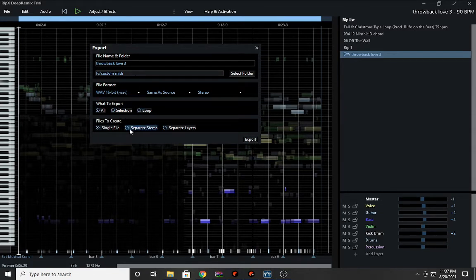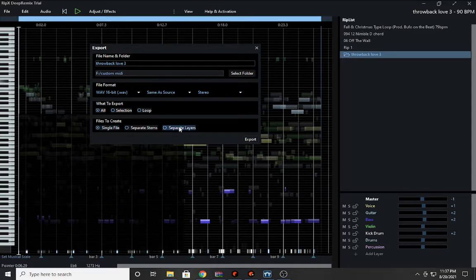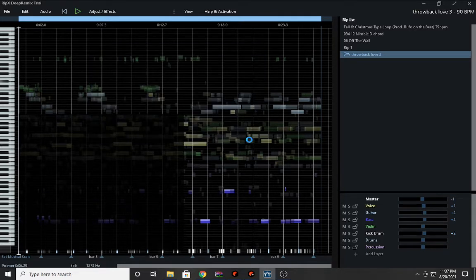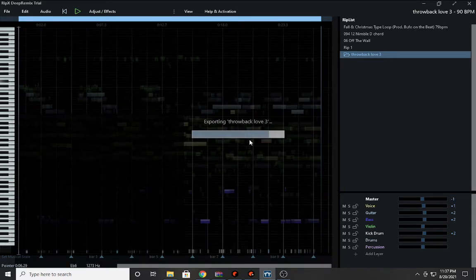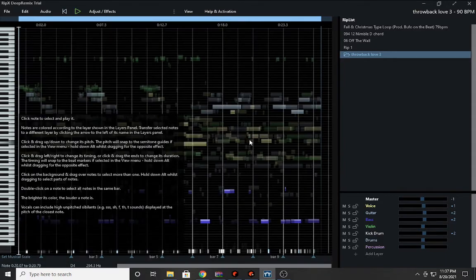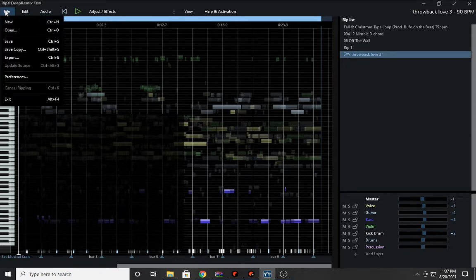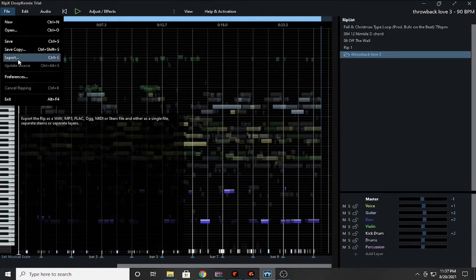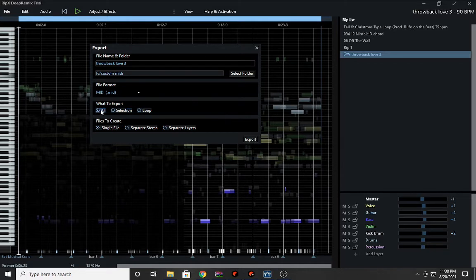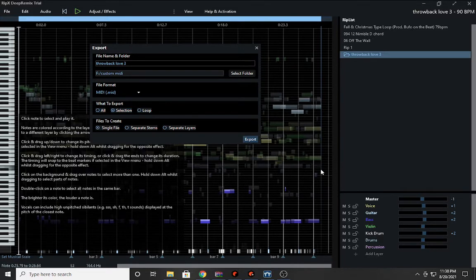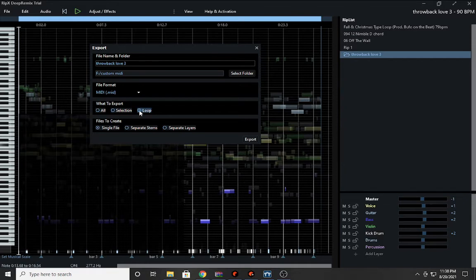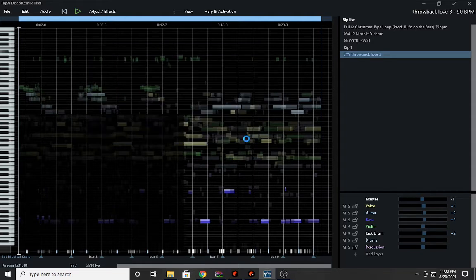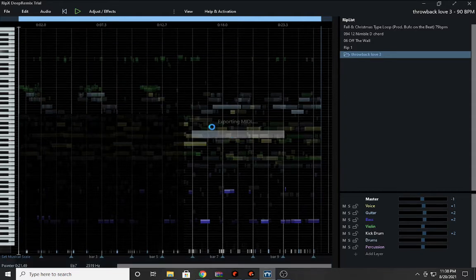So what I'm going to do is I'm going to create everything as a single file. I can put everything in separate layers or single stems. I'm going to export it so now I have everything broken up as a single file. I'm also going to export everything to MIDI. I'm going to select all and I'm going to export this out again.